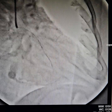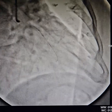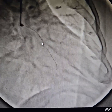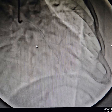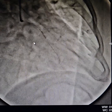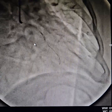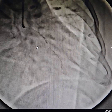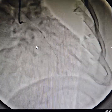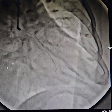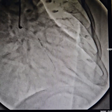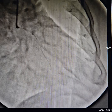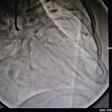Next, what we did was pre-dilate the lesion. Lesion preparation is very important. In lesion preparation, you have to try and achieve at least less than 30 to 40 percent stenosis.